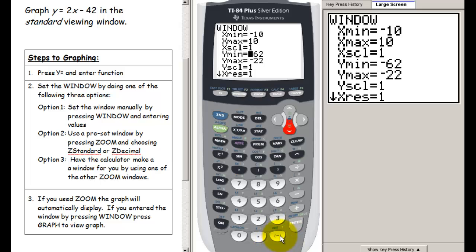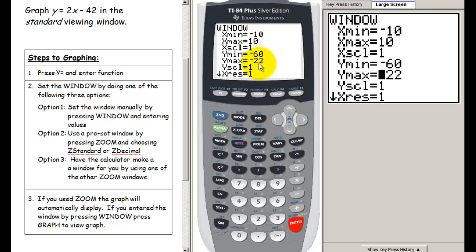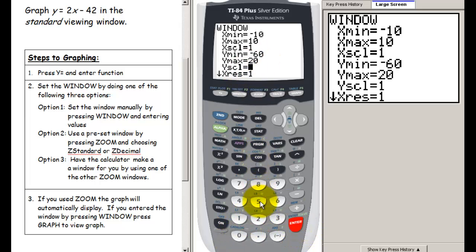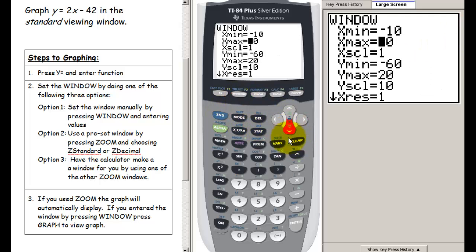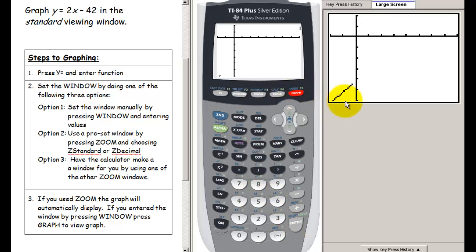Often you still need to tinker after using zoom fit. For example, change y min from negative 62 to negative 60, y max up to positive 20, and y scale to 10. Pressing graph looks a little better, but we still can't see the x-intercept. Going back to window and setting x max to 40 with an x scale of 5 produces a nice-looking graph. There's no single right way to choose a window — it often requires experimentation.